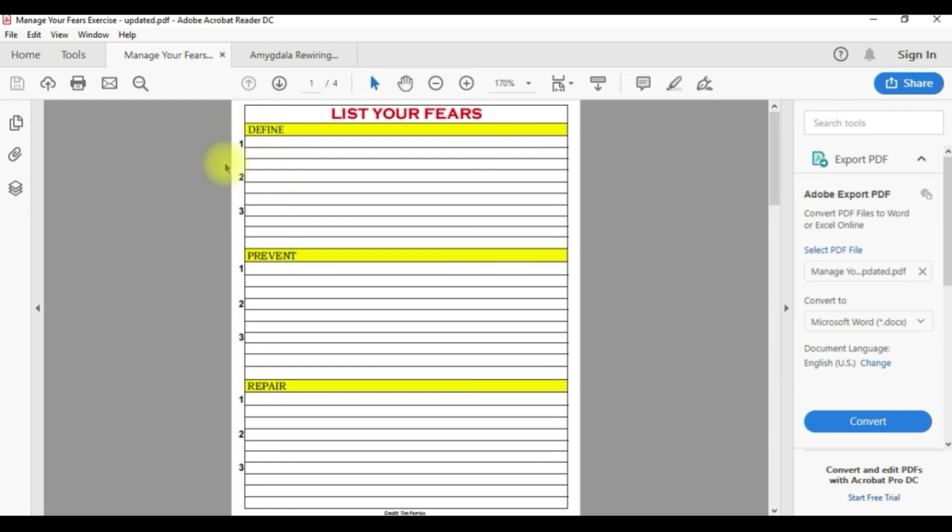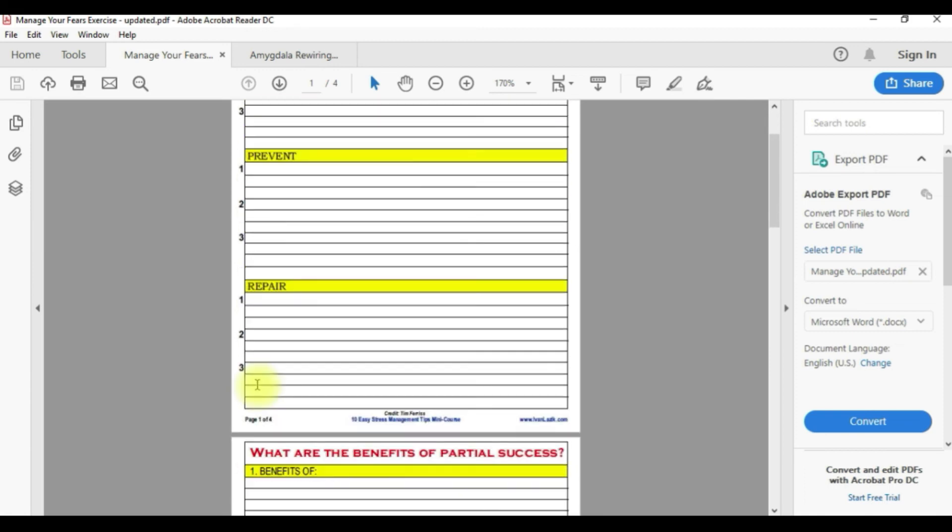It's easier to deal with three than ten. First you want to define the fears, then you want to prevent, so write down what you can do.